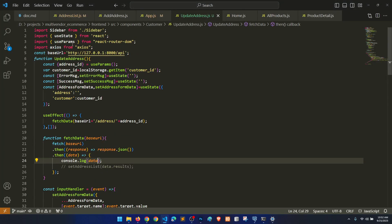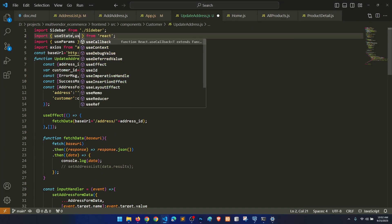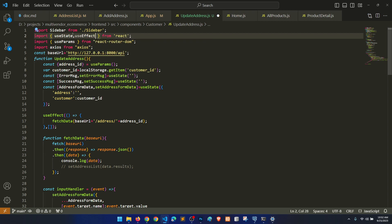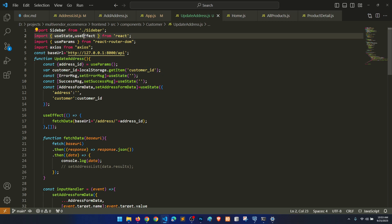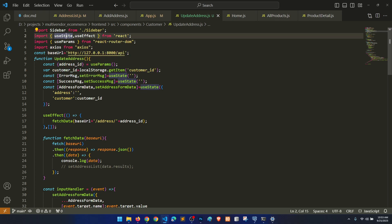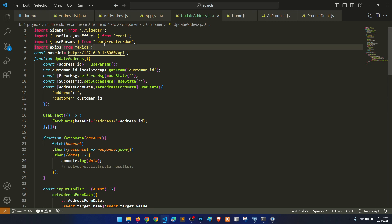useEffect is not defined — okay, let me fix that. I'm sure you understand because this is video 61. useEffect is a hook that runs whenever we update or load the page. useState is used to keep and update data. We need to remember this.